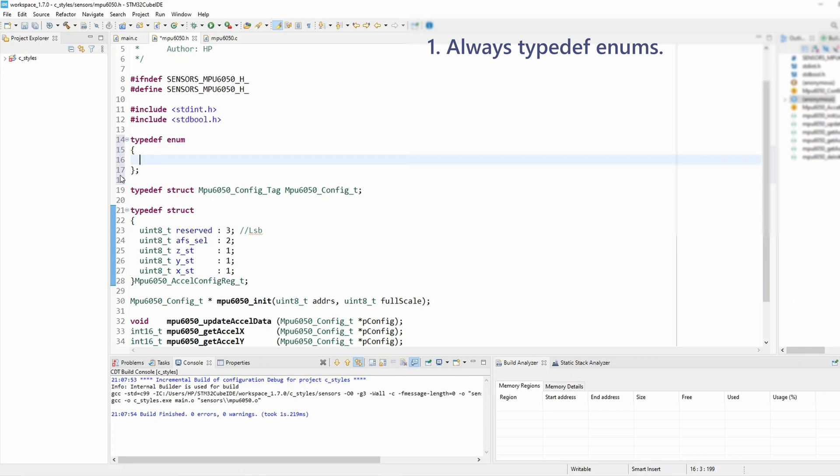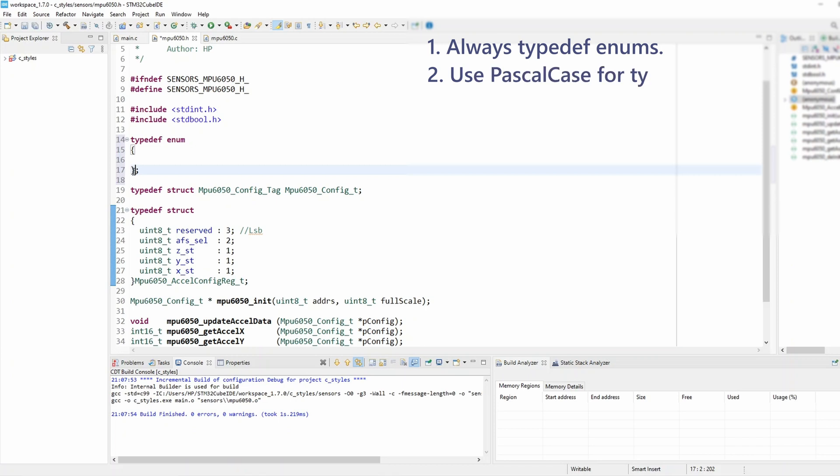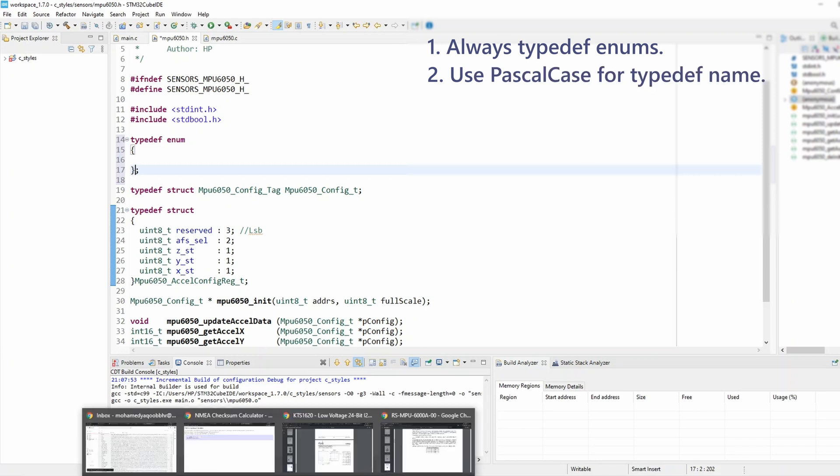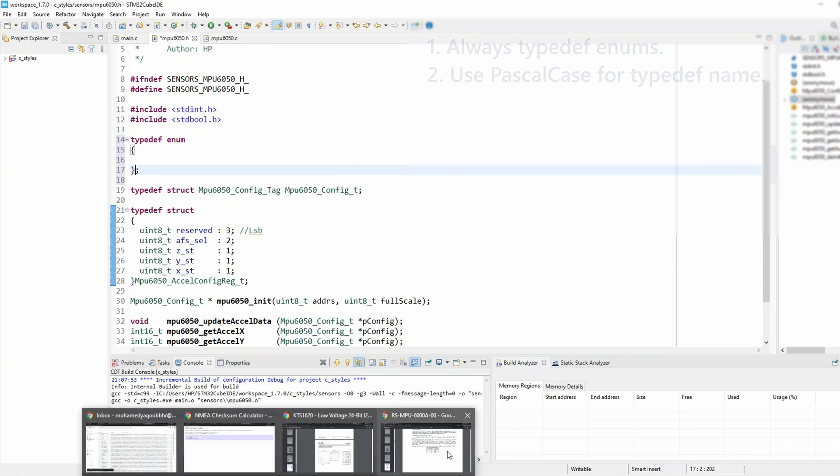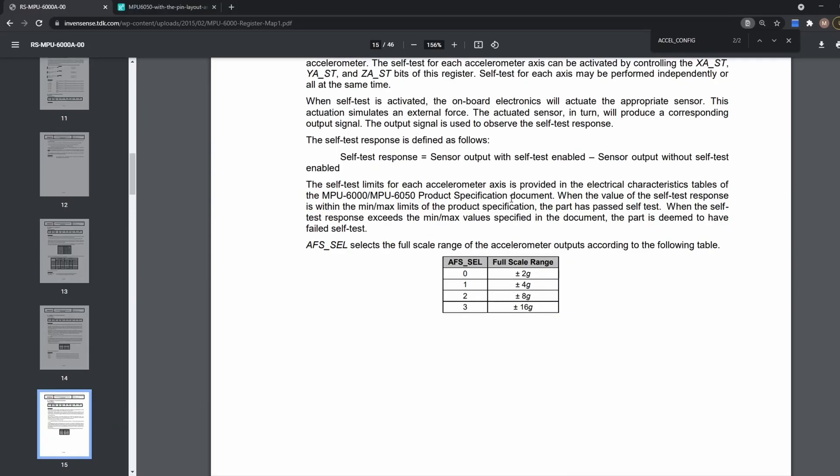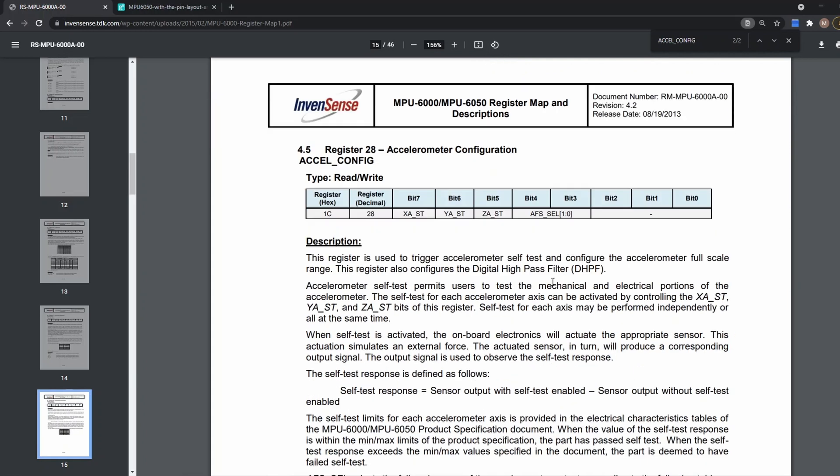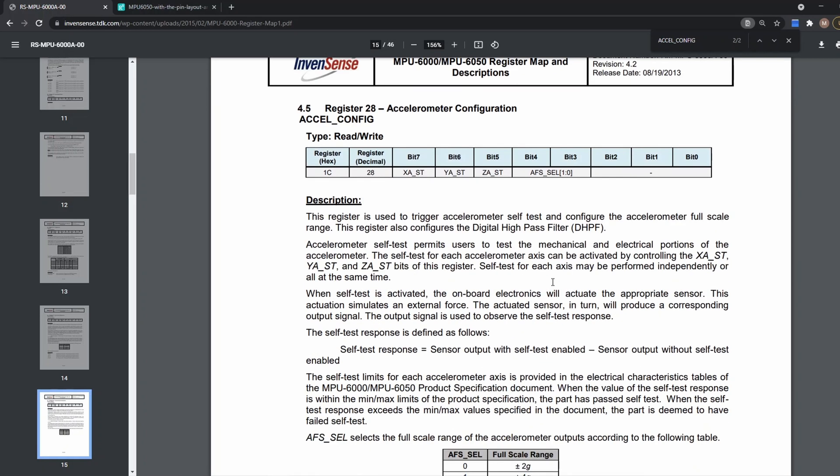And the second rule is when I'm to name an enum type I shall always follow the Pascal case convention. So in this case I'm going to create a new enum to list the accelerometer configuration full-scale and according to the document the full-scale options are 2, 4, 8 and 16g.